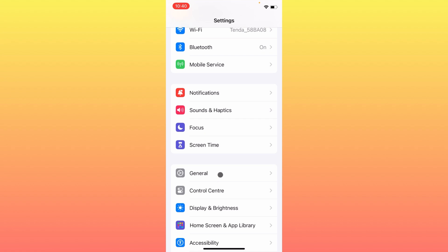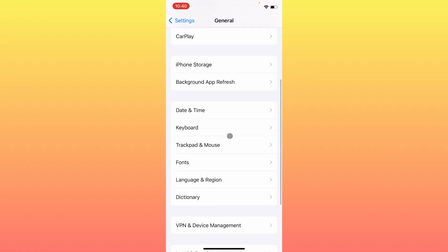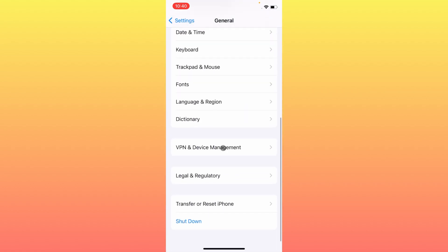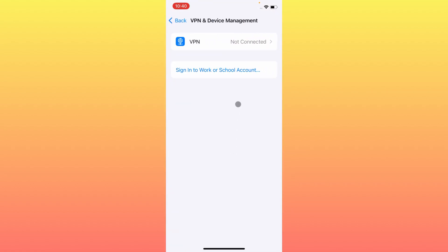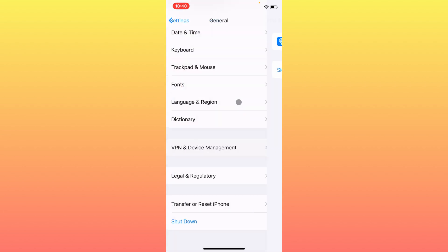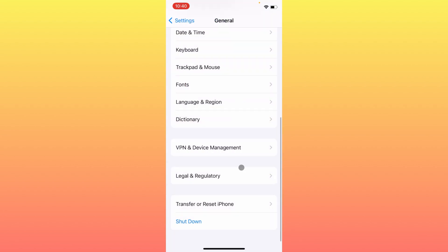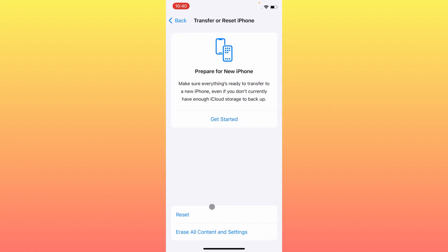Scroll down, click on General, then click on VPN and Device Management. Make sure that no VPN is connected. If one is connected, simply disconnect it.